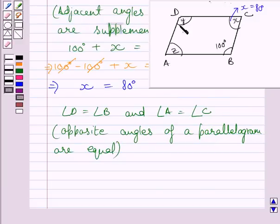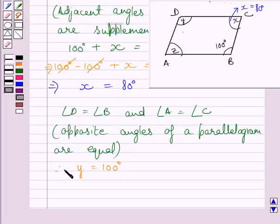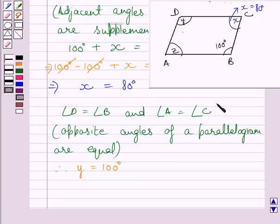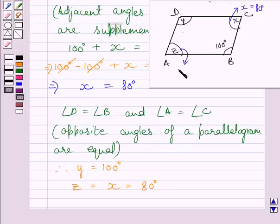Note that angle D equals y and angle B equals 100 degrees. Substituting, we get y equals 100 degrees. Also, angle A equals z and angle C equals x, which equals 80 degrees. So substituting, we get z equals x equals 80 degrees.